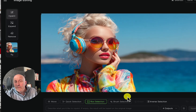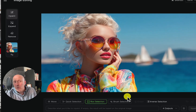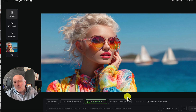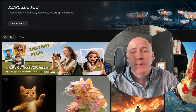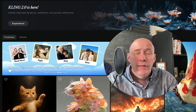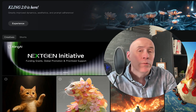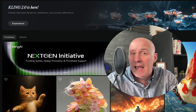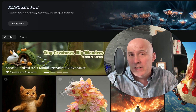So how did I remove the headphones and add some sailboats to the background with Kling? Well, that's what I'm going to show you. You may not know this, but Kling has quietly been building up their AI editor for both images and video. So we're going to check it out.